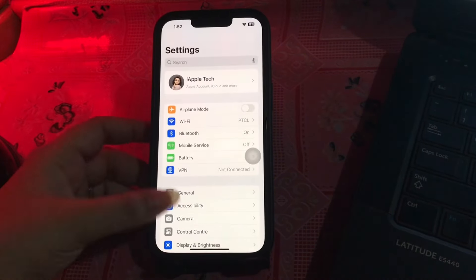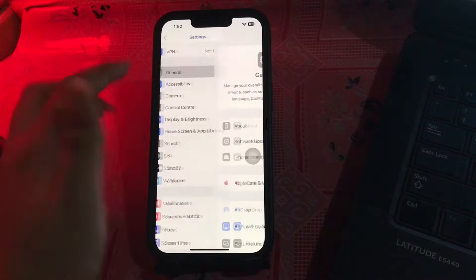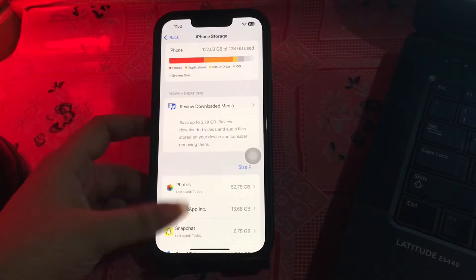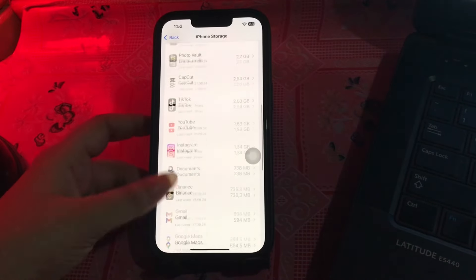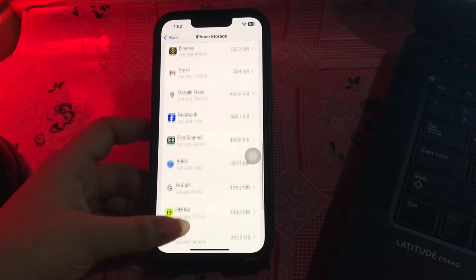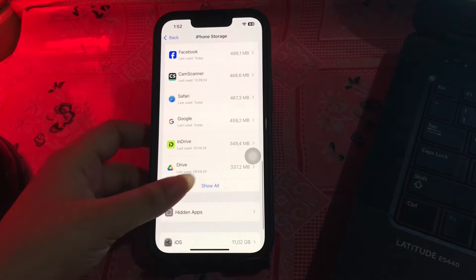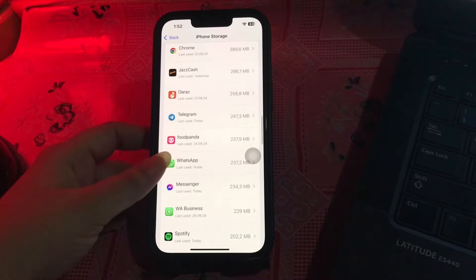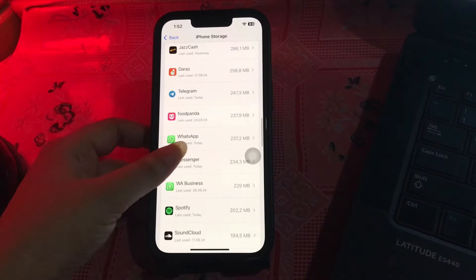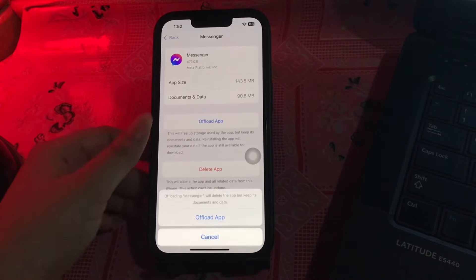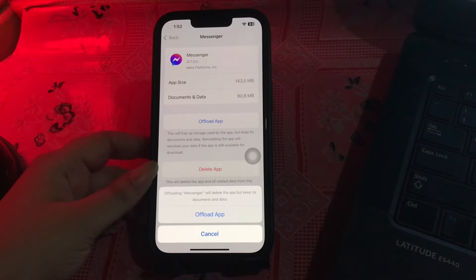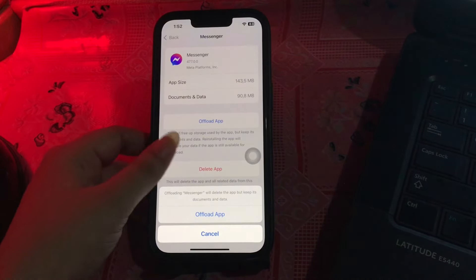The next step is to clear your app cache. Go to Settings, scroll down and go to General, then choose iPhone Storage. Scroll down and go to the Messenger app, tap on it, choose Offload App, and then tap Offload again to confirm. You are done.